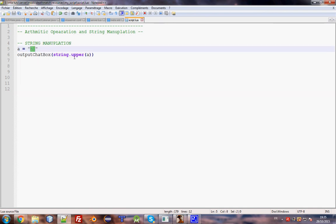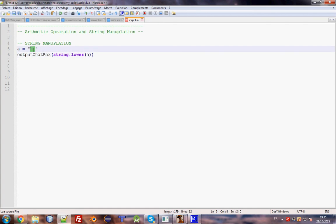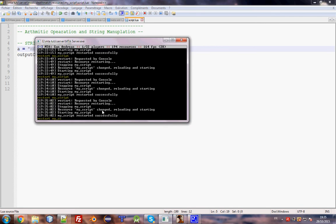You can also try lowercase using string.lower(). Start the script and yeah - 'hello there' it's lowercase. There are a lot of string operations you can try.